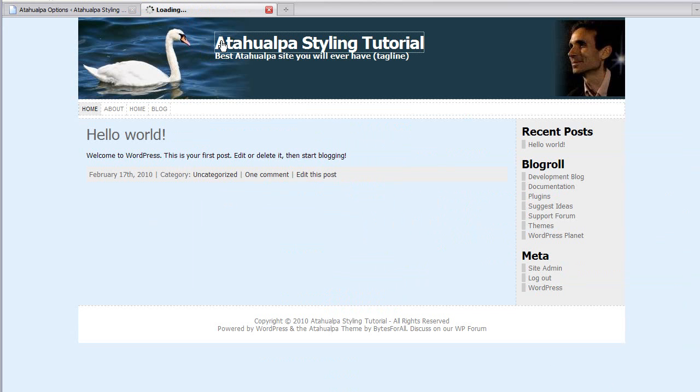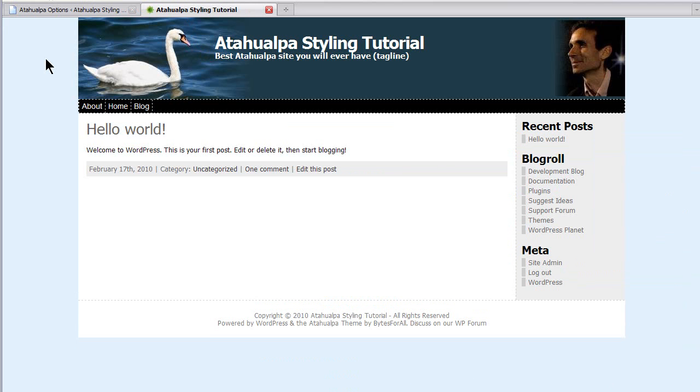And now let's refresh the site, see what we got. Okay. We have a black navigation bar with white letters. It's starting to look a little better. Let's see what we're doing here.